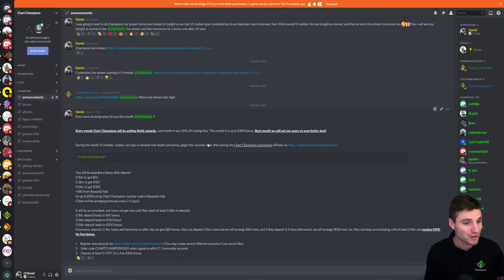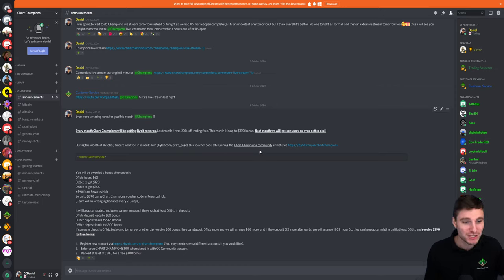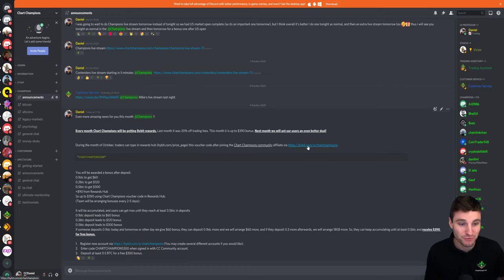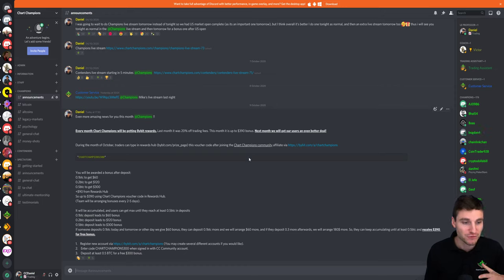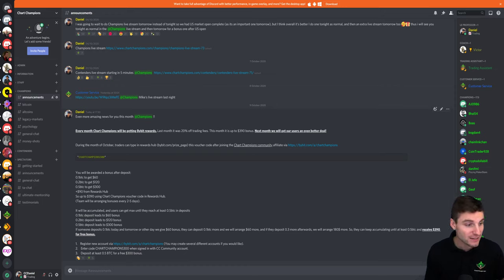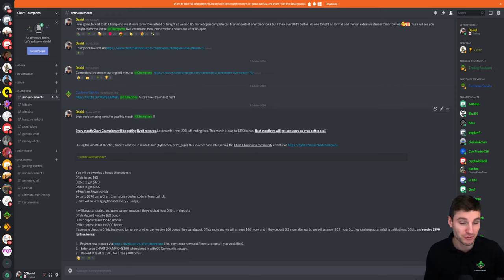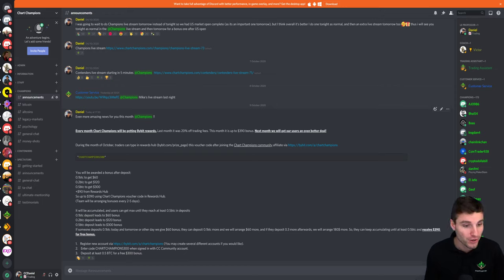To claim the bonus there's only two requirements. First is that you join via the community affiliate link, which I will leave down in the description below if you want to read it yourself on YouTube. And then secondly, to claim the max deposit bonus, you have to deposit at least 0.5 Bitcoin.